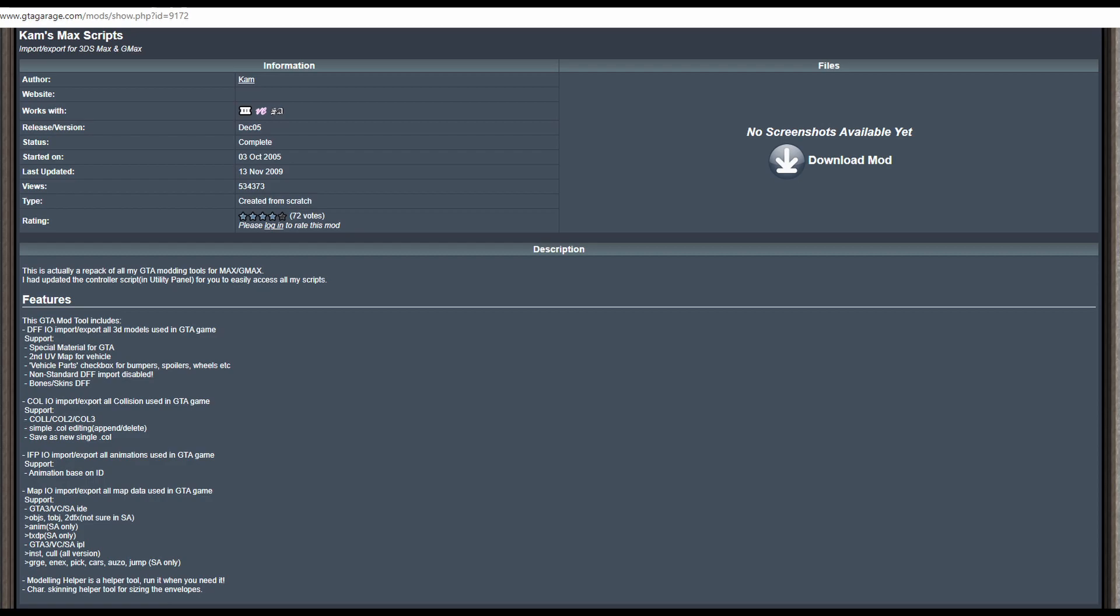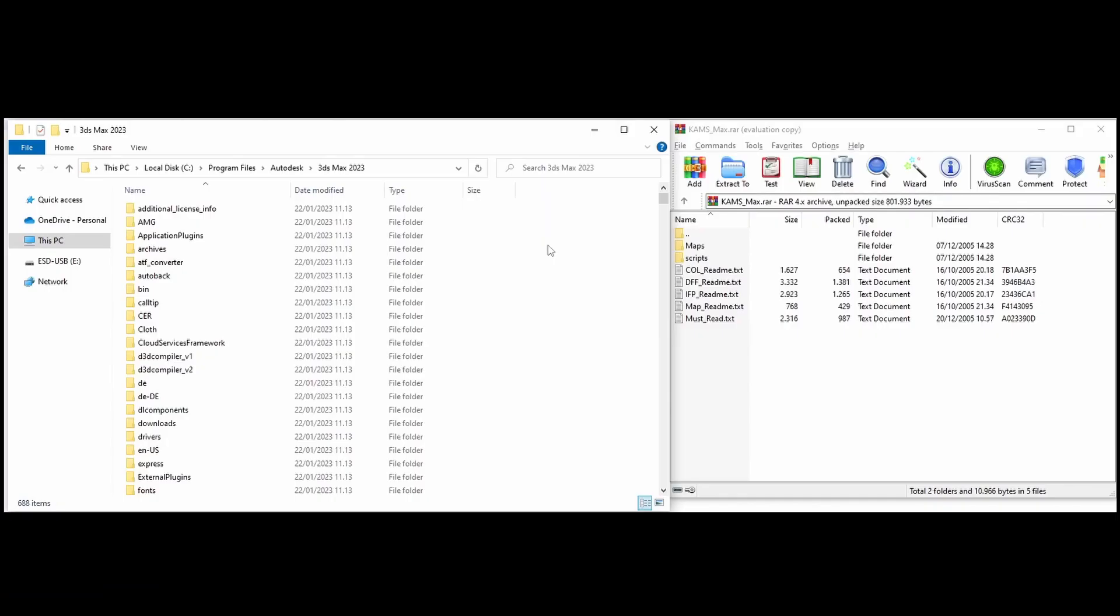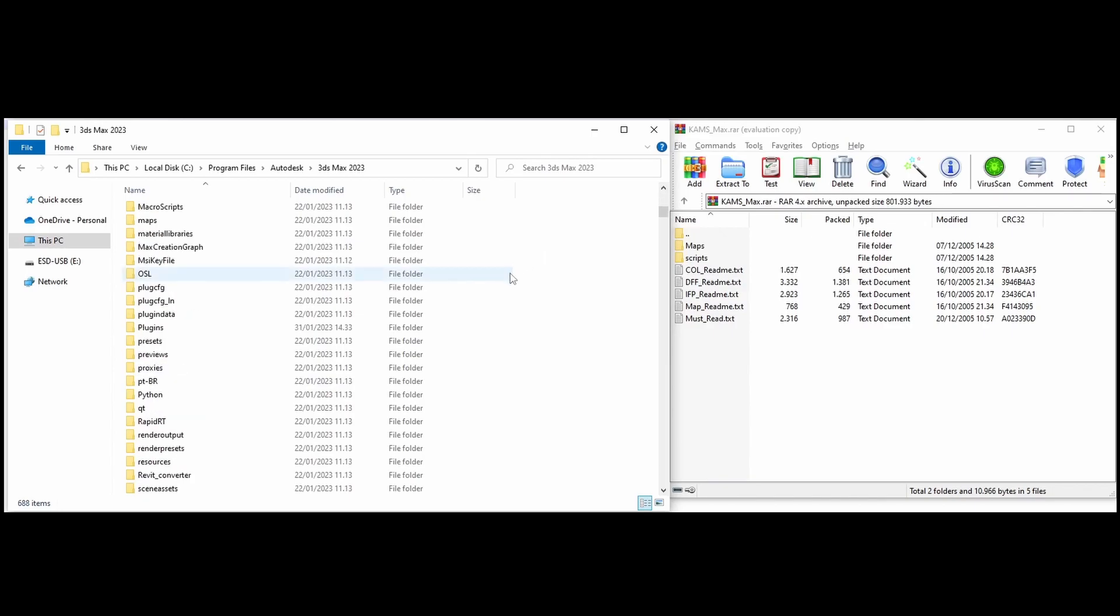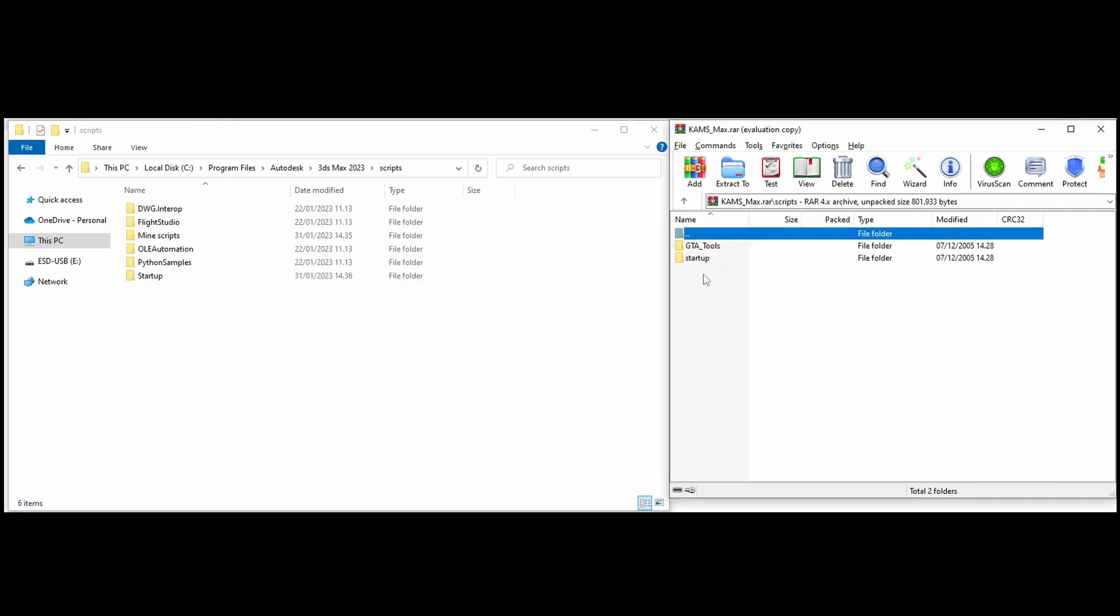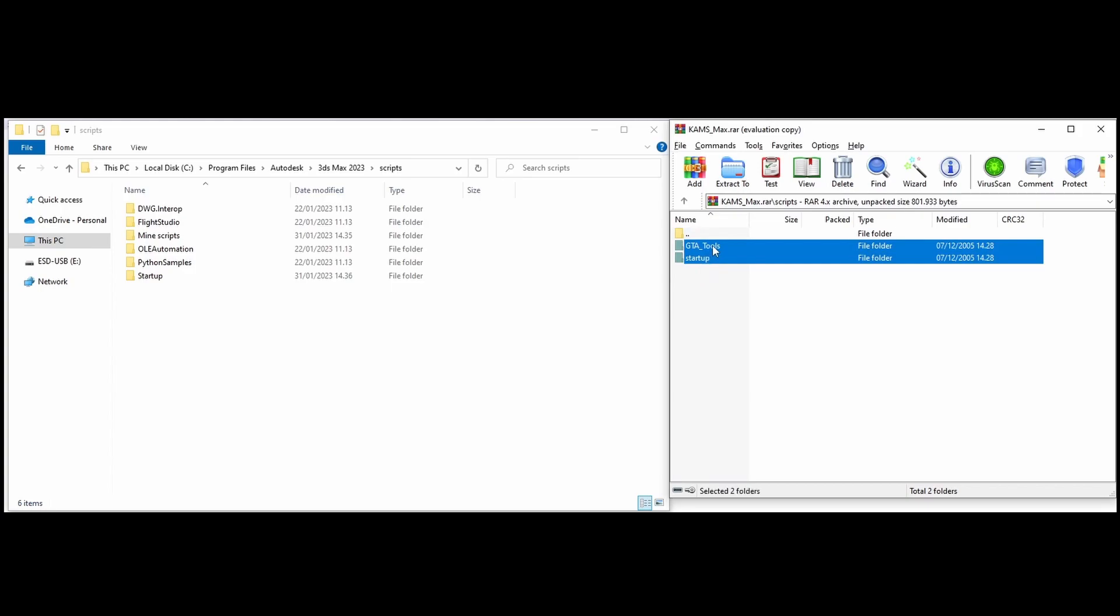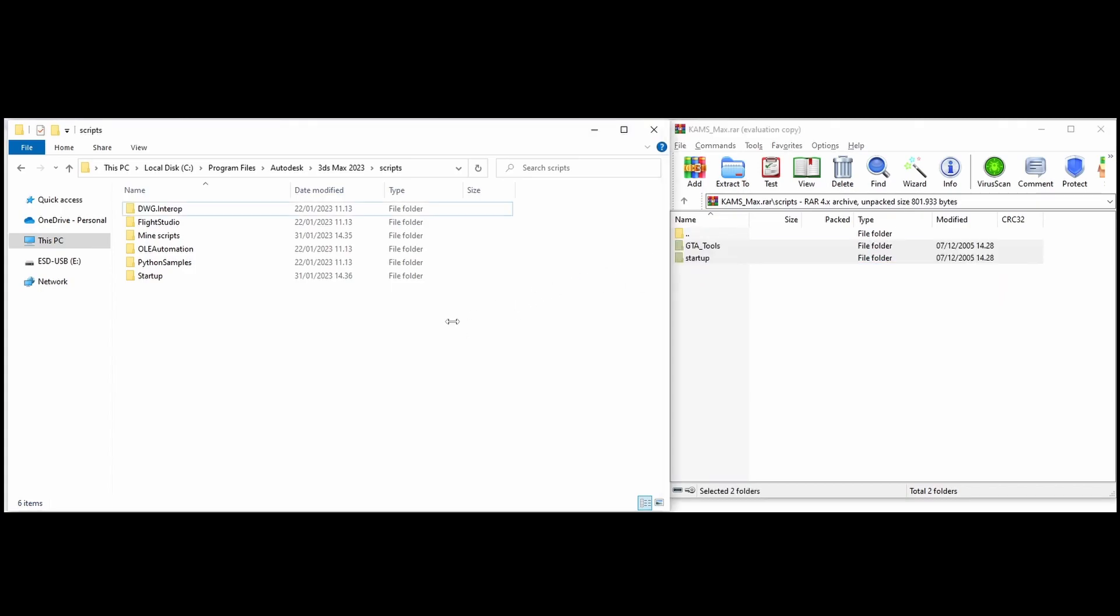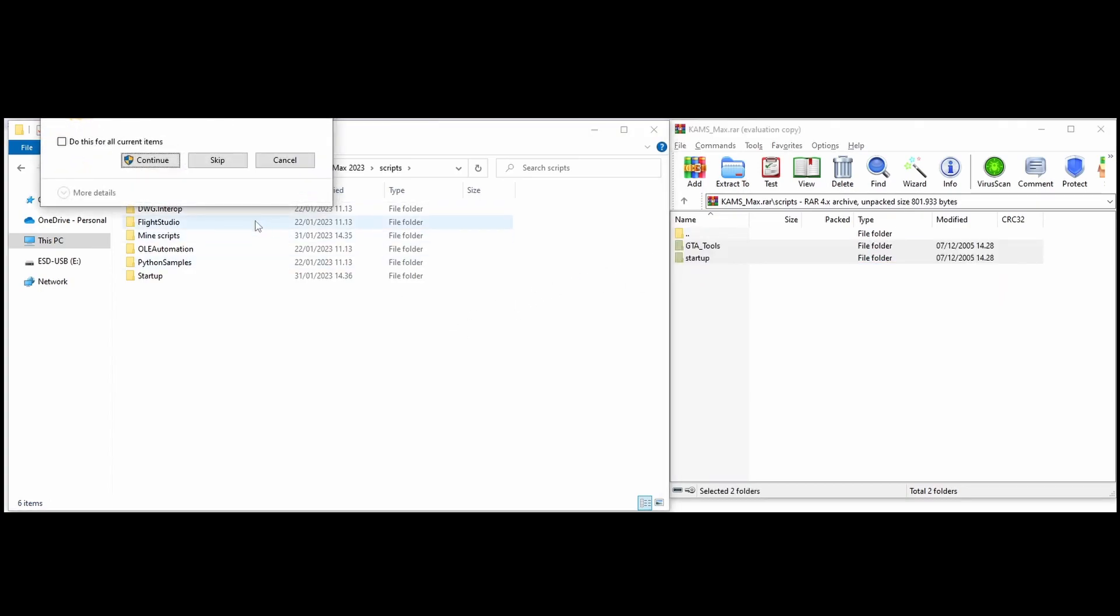To install these scripts, head over into your 3ds Max Scripts folder. With the downloaded file open, open the Scripts folder and drag and drop its contents into the 3ds Max Scripts folder.